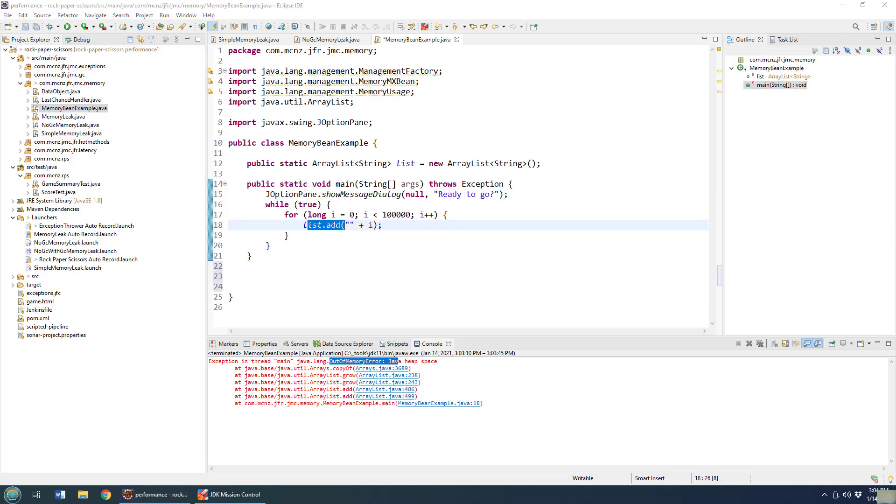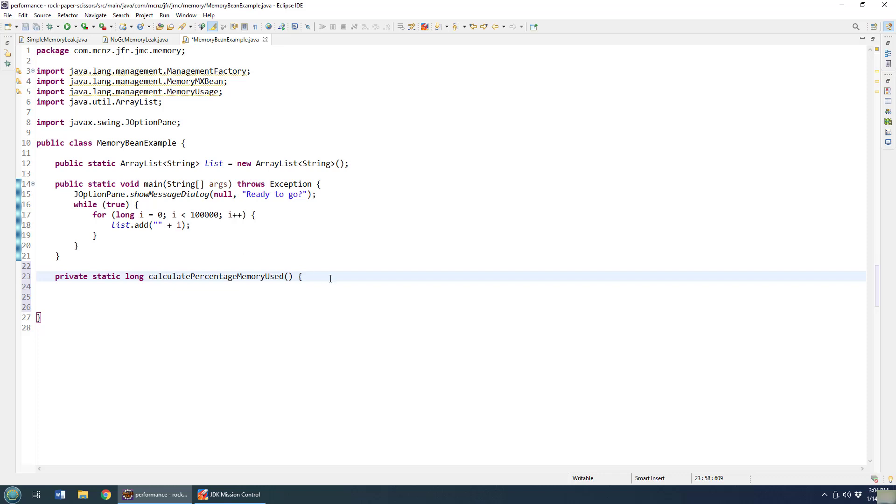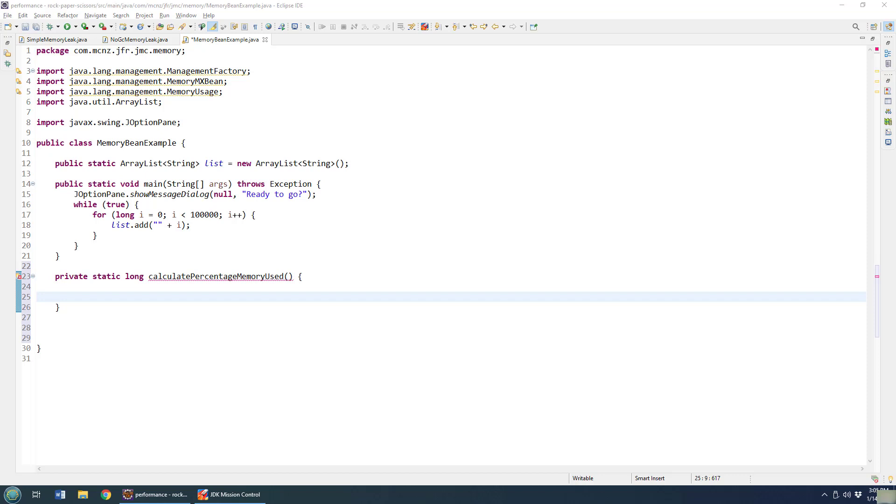In order to do that, I'm going to put a little method in here to isolate the code changes that I'm going to make. So I'm going to create a little method called calculate percentage memory used. And you end up going to the management factory, the MBean management factory, in order to grab access to any of the MBeans that are in there.